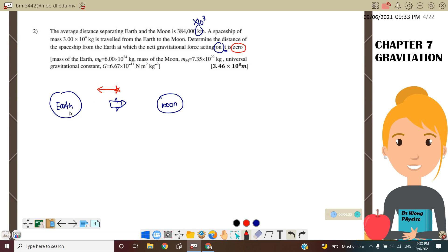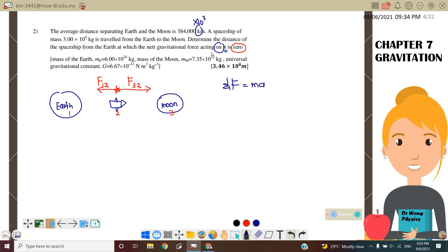So we label: Earth is 1, spaceship is 2, Moon is 3. The spaceship attracts toward the Earth — labeled F₁₂ — and also attracts toward the Moon — labeled F₃₂. We want F_net = 0, so F_net = ma. Because net gravitational force is zero, acceleration a = 0, meaning net force on the spaceship equals zero.